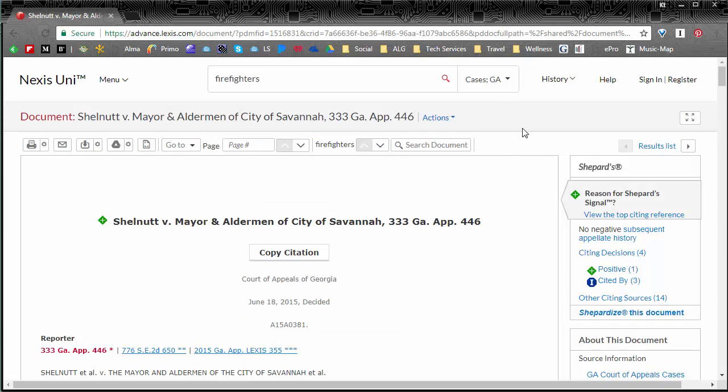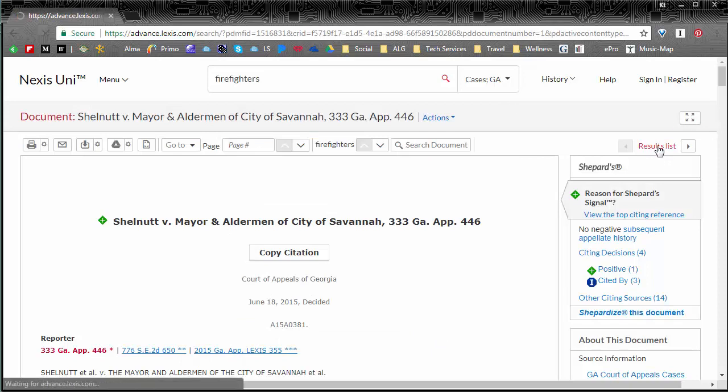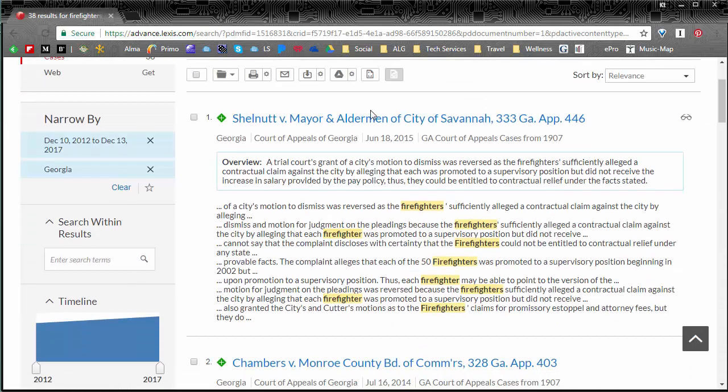So if you wanted to you could use this link here to go back to the results list and you can continue searching for relevant cases.